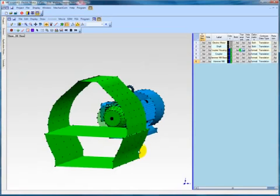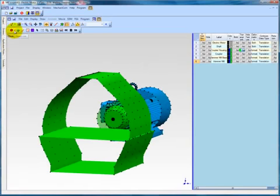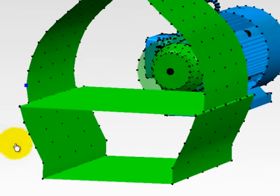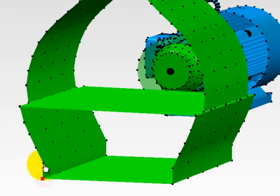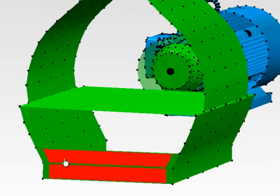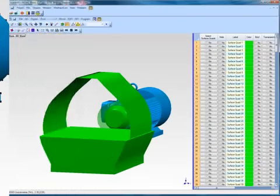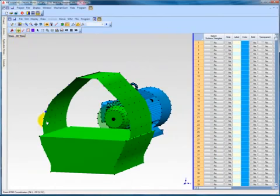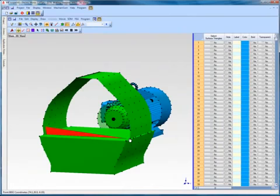To do so, we select Surface Quads from the object selection list. A surface quad is created by selecting four points in succession. Surface triangles are created in the same fashion. There is no advantage of using quads versus triangles. However, it isn't always possible to create surface quads, so surface triangles are used more often.